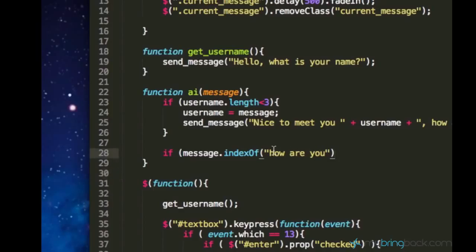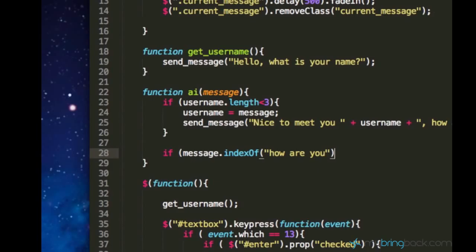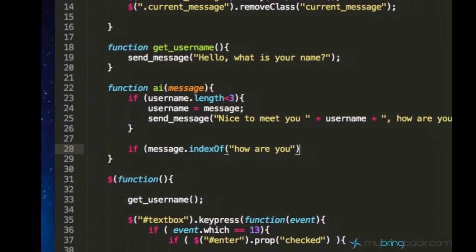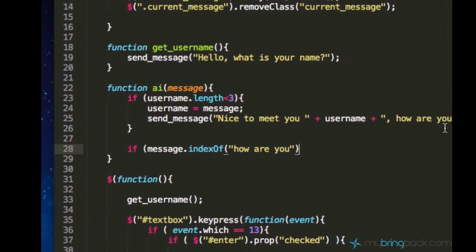So if position is positive, if it's not negative, that means that this how are you string is really inside of this message. So let's say if indexOf equals to greater and equals to zero we should run the following code.